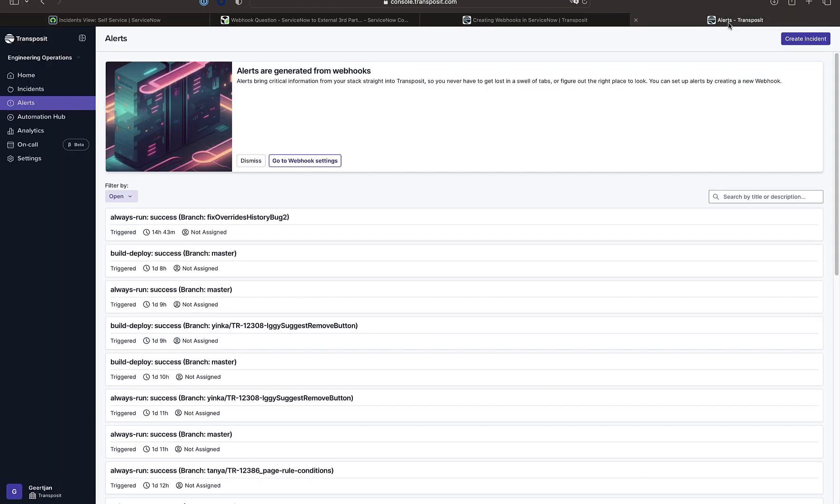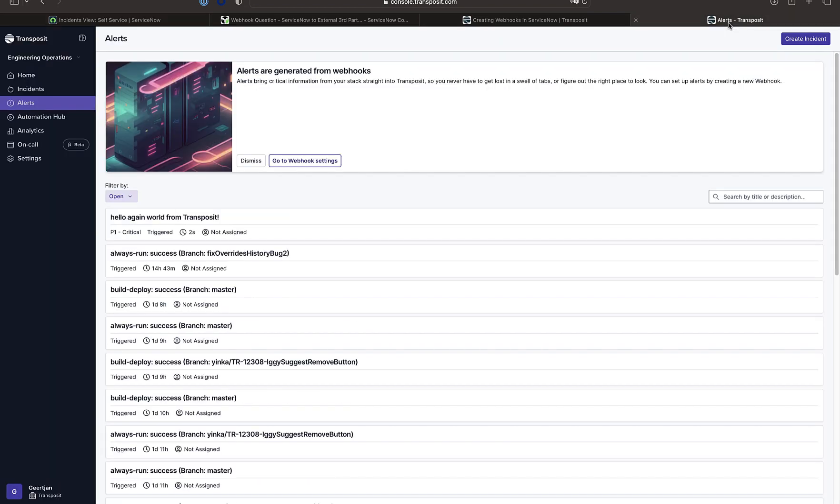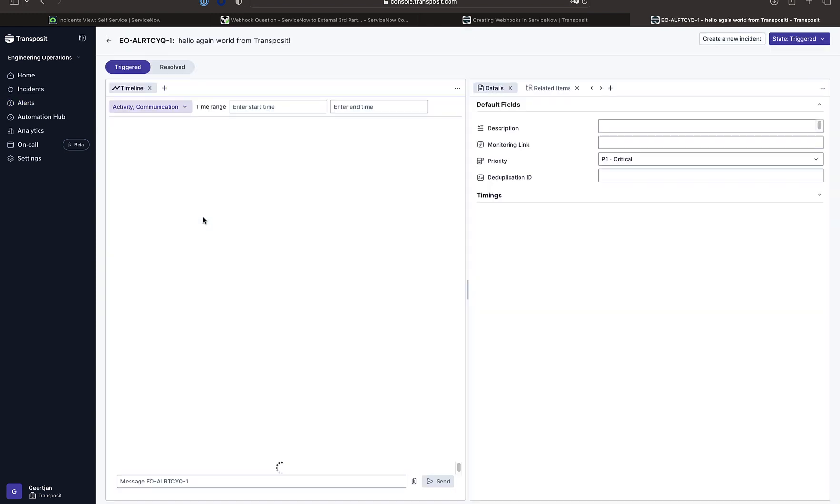And as you can see, this is a really simple process. Within less than five minutes, we now have an alert in Transposit based on an incident created in ServiceNow.